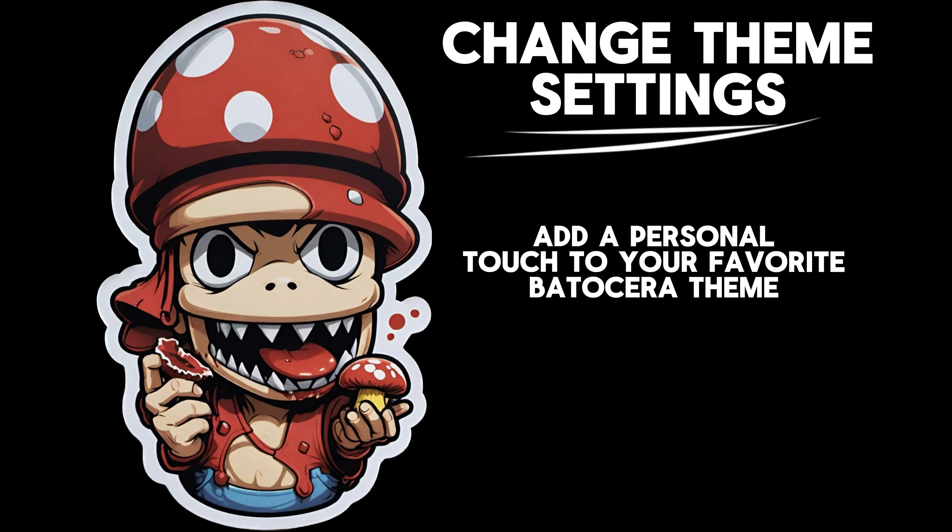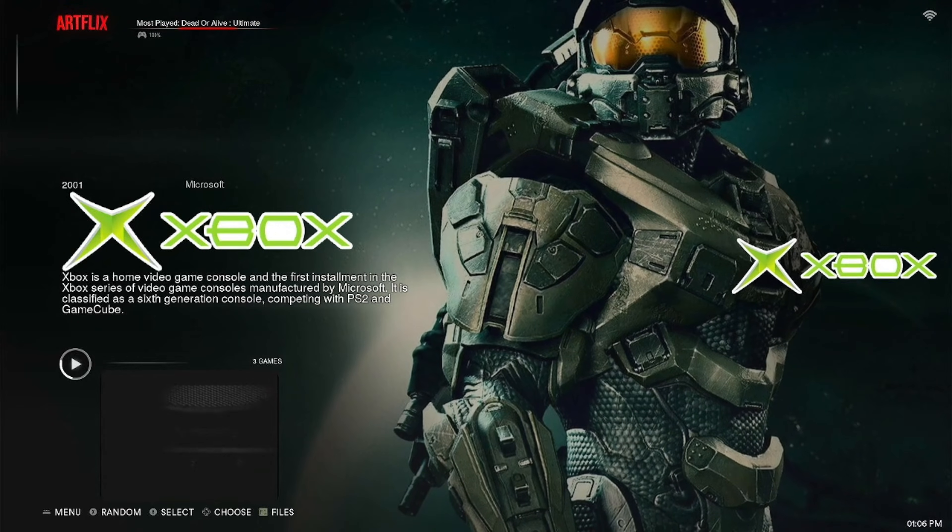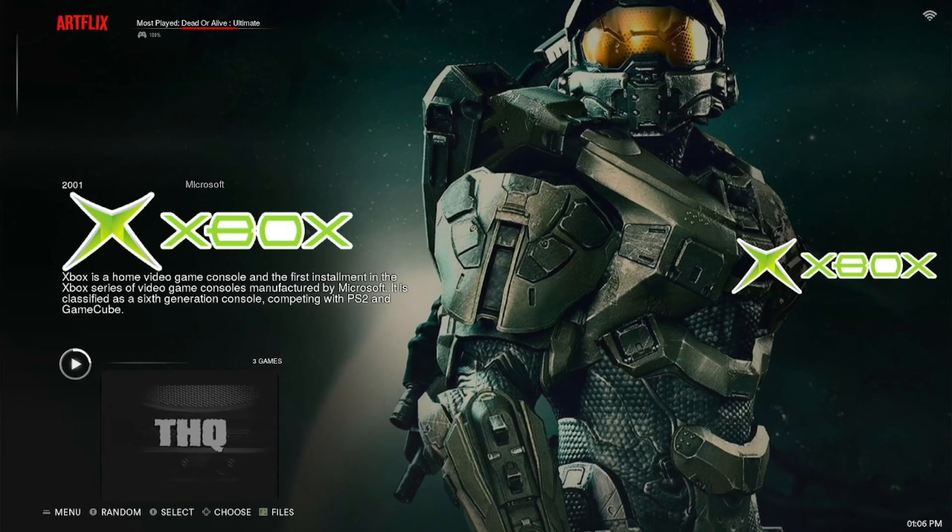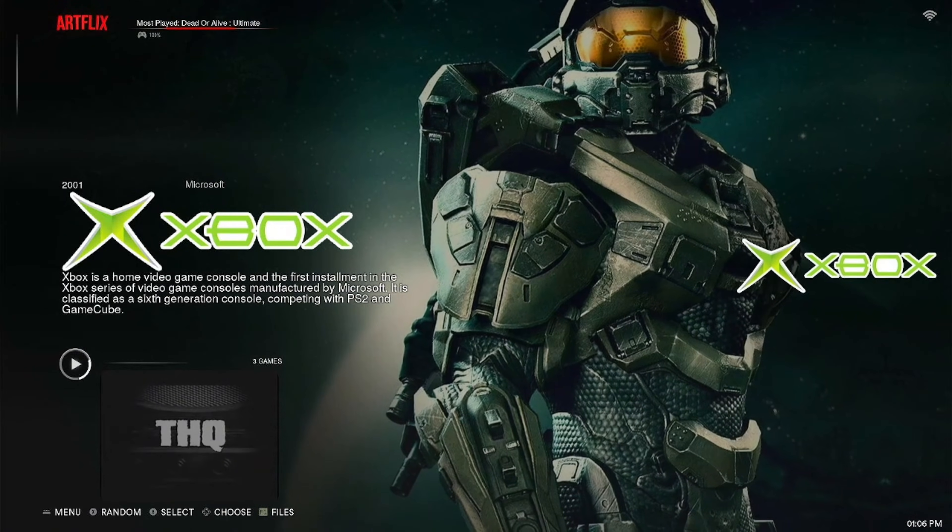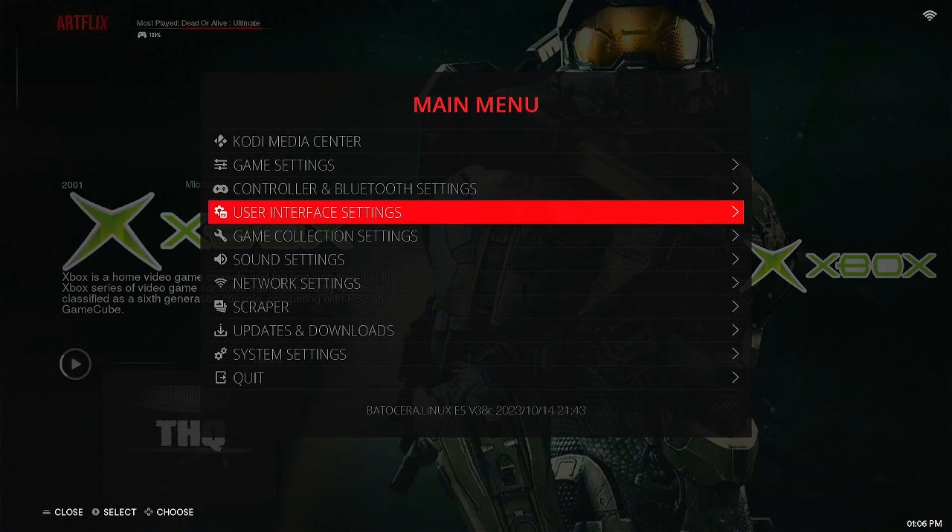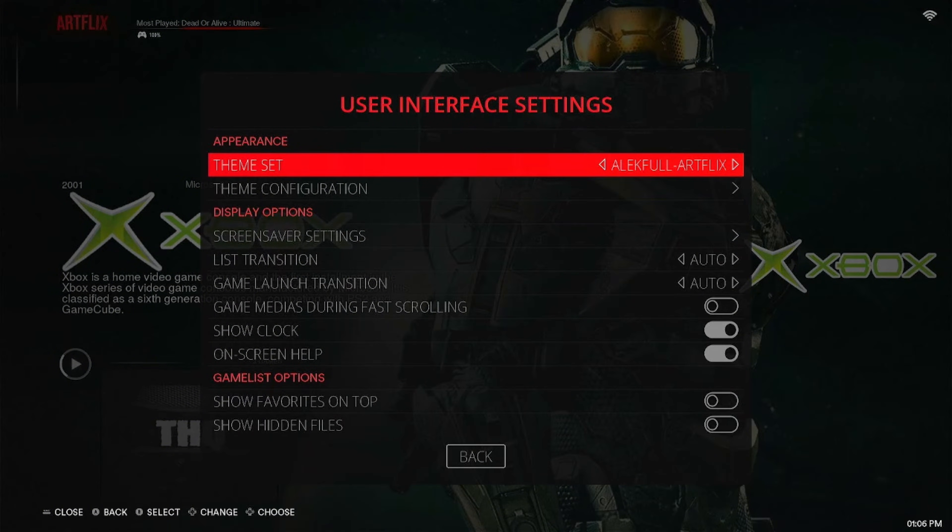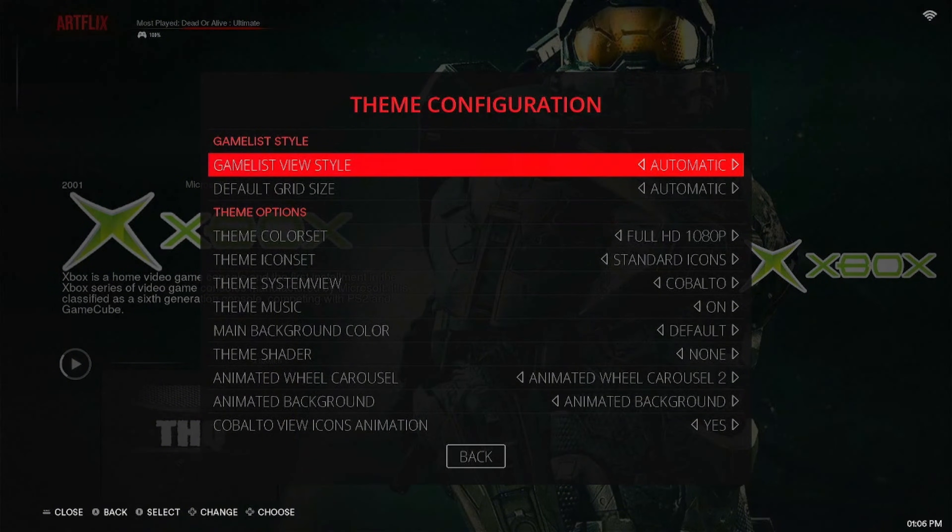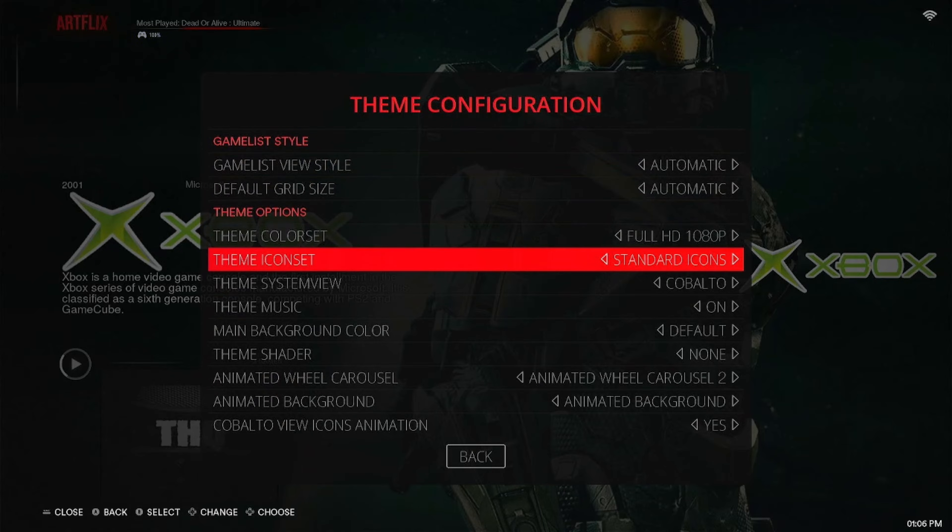Did you know most themes have custom settings you can go in and change? Let me show you very quickly. All you've got to do is go into your settings, then you go down to User Interface Settings, and then you go down to Theme Configuration. In here there's a ton of settings you can change.